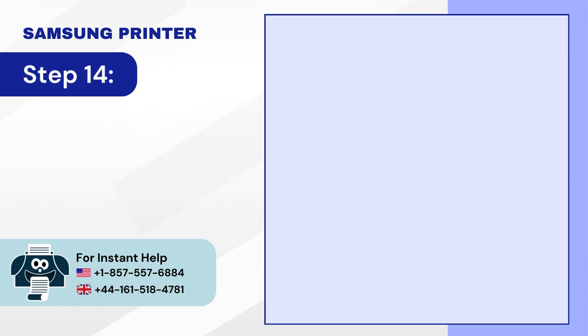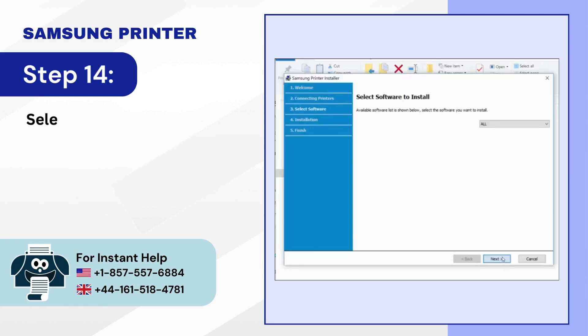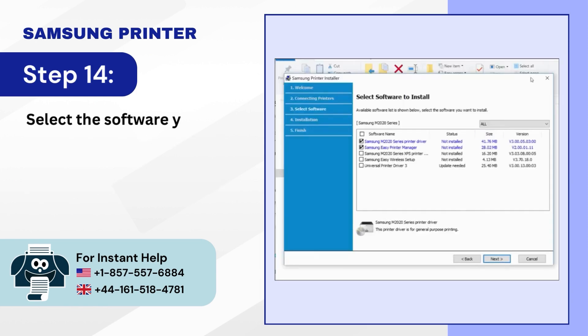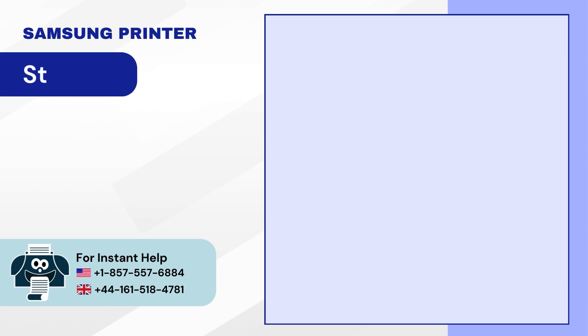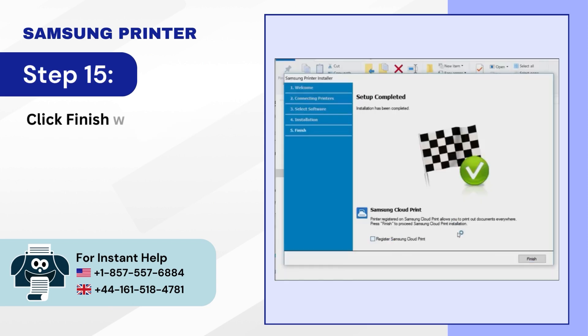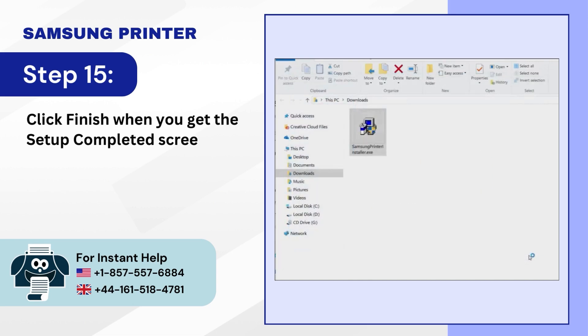Step 14: Select the software you want to install and click Next. Step 15: Click Finish when you get the Setup Completed screen.